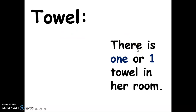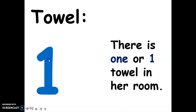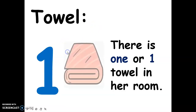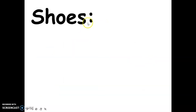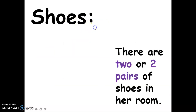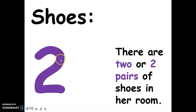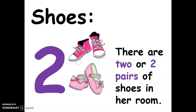There is one towel in her room. This is the spelling of one, this is the numerical symbol for one, and this is her towel. Next, there are two pairs of shoes in her room. This is the spelling of two, this is the numerical symbol for two, and these are her two shoes.